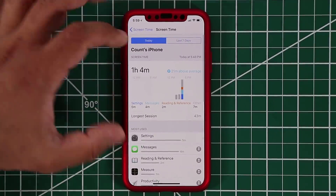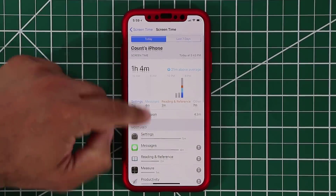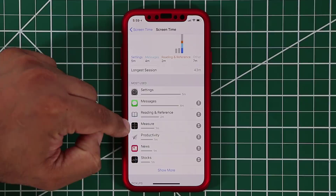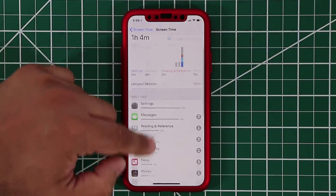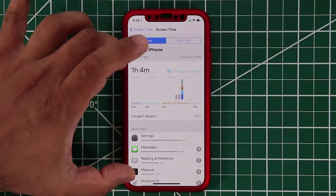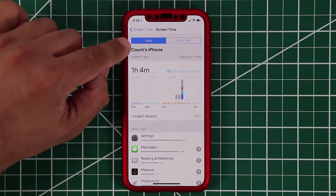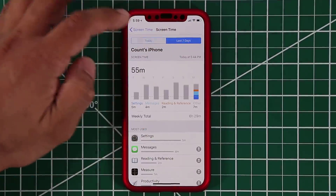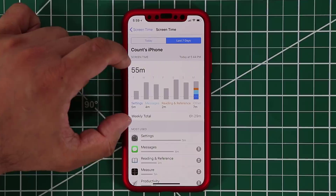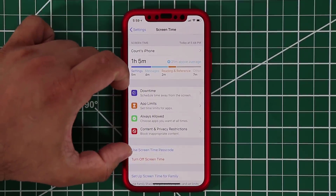If I tap on it, it gives you a breakdown — today I've been using settings, messages, the measure app, news, stocks, and so on. It gives you a little graphical chart so you have an idea of what you've been doing. Because I just updated today this is all I'm going to see. If I go to 'last seven days' it'll also give me a summary, though it's only based on today.